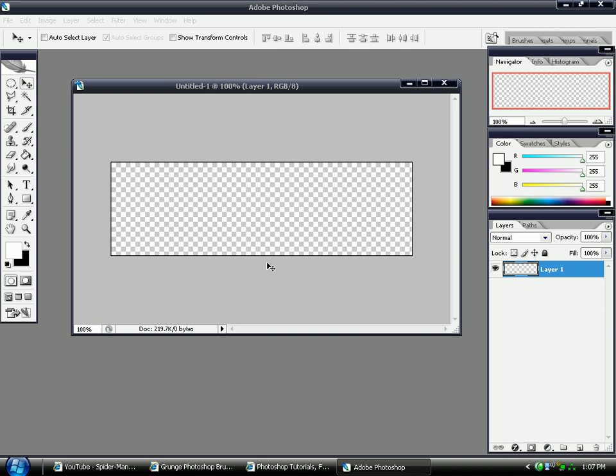Hello and welcome to another tutorial. In this tutorial I'll hopefully teach you how to import different brushes and different fonts into Photoshop.